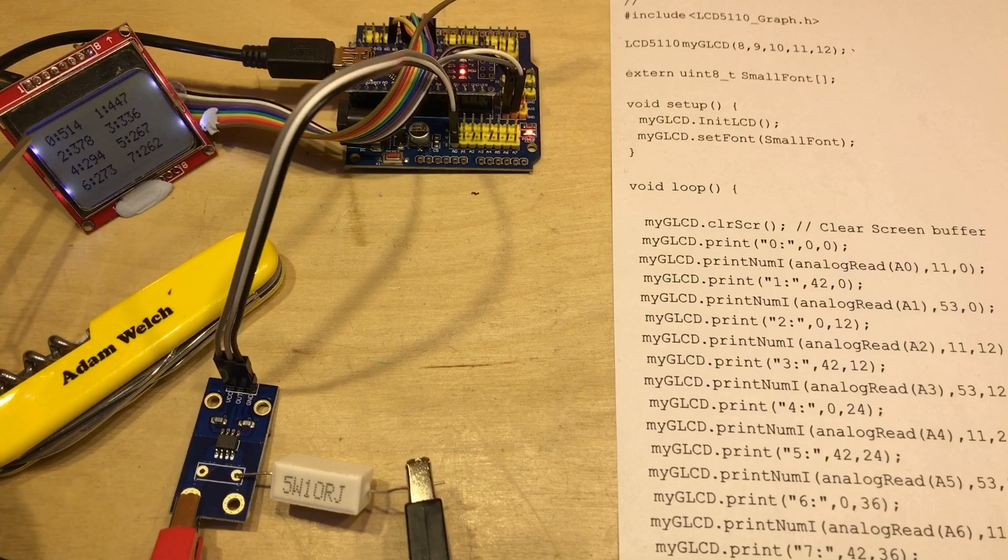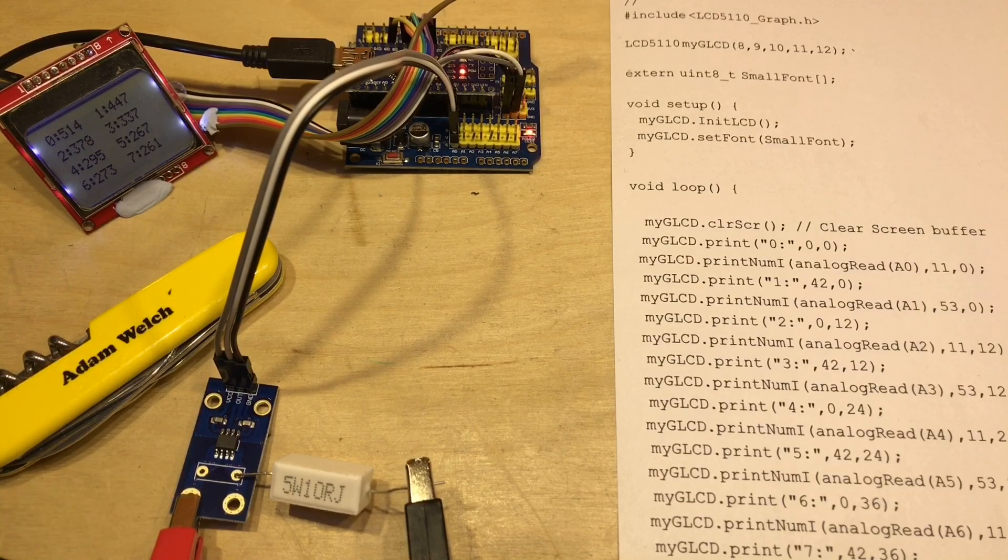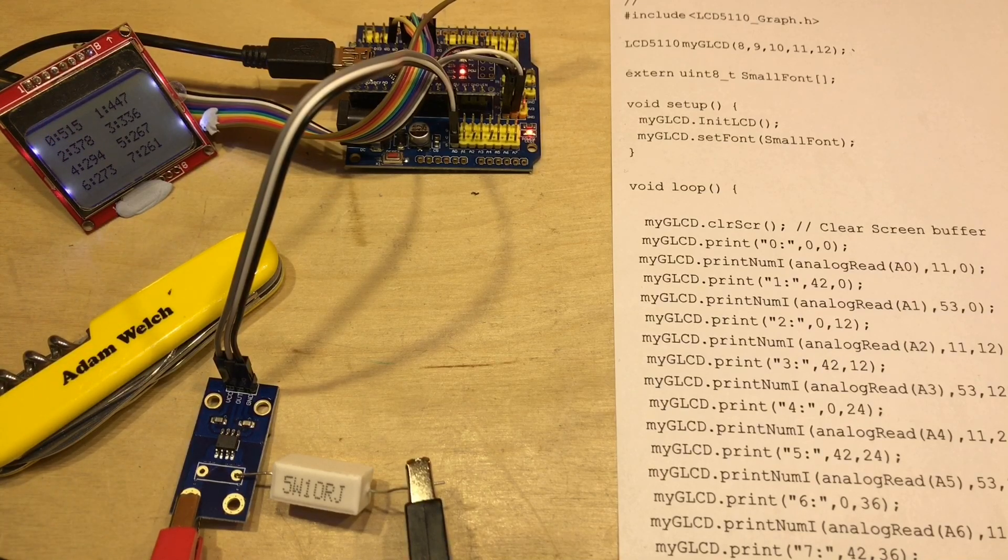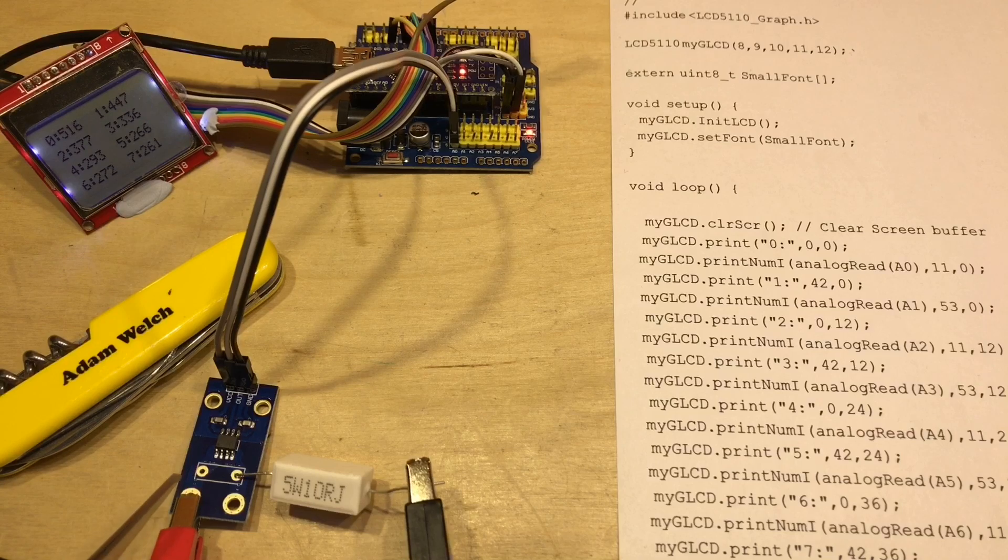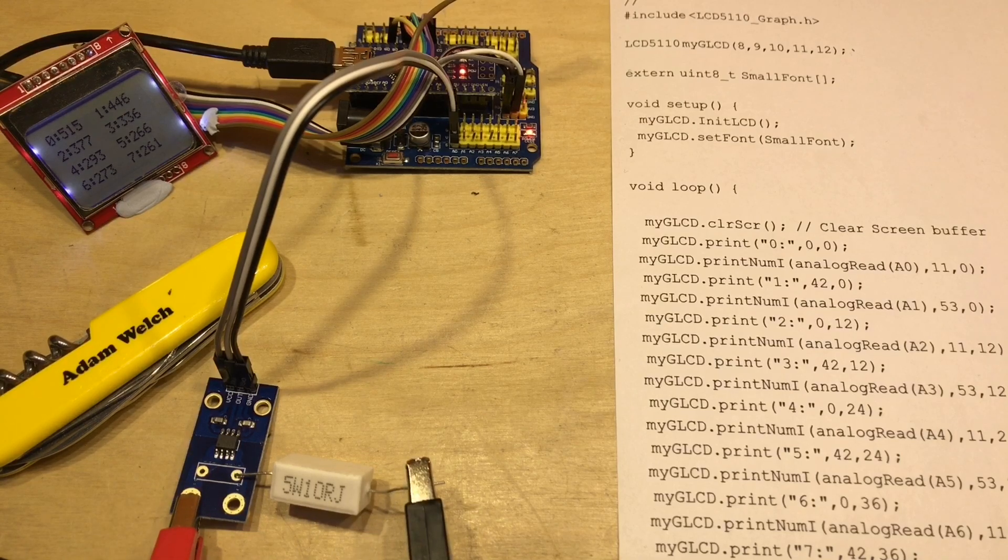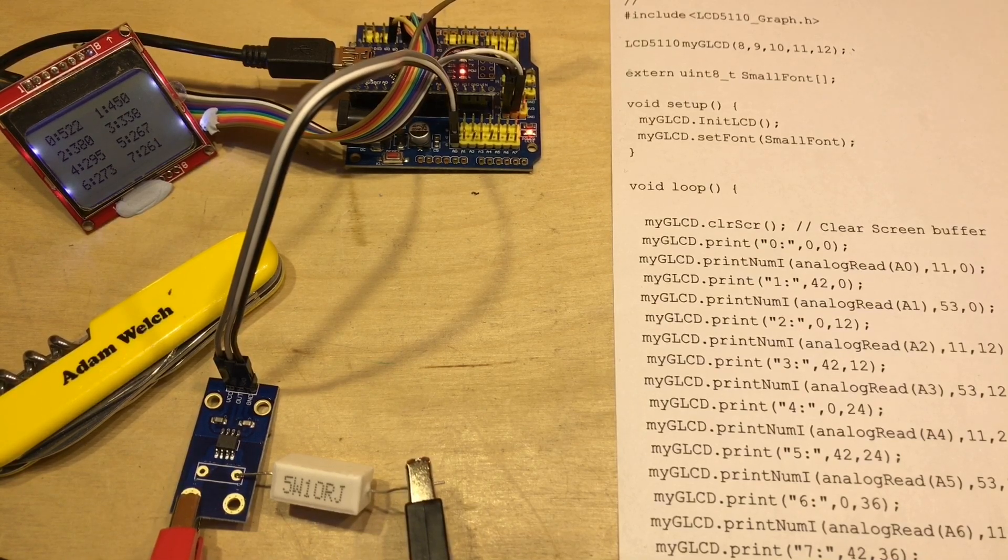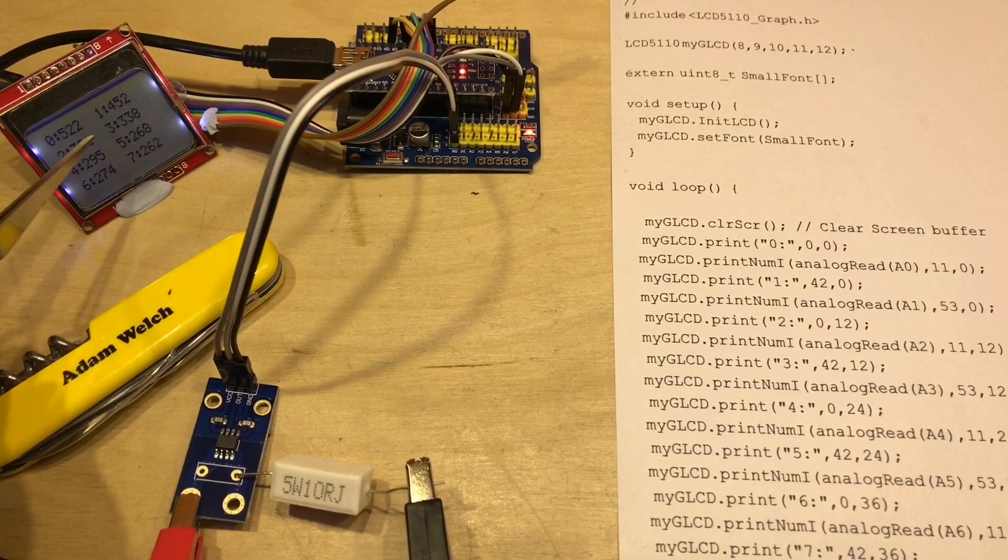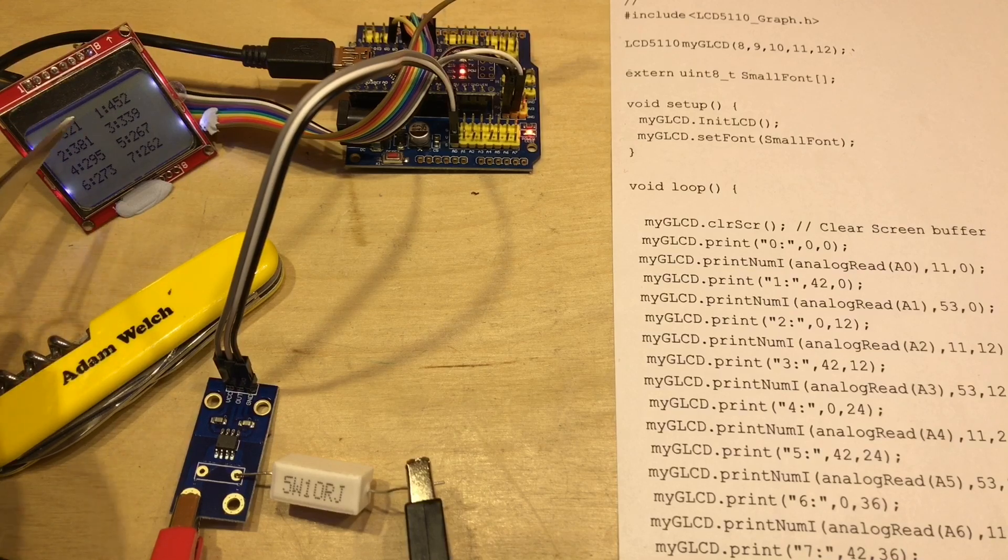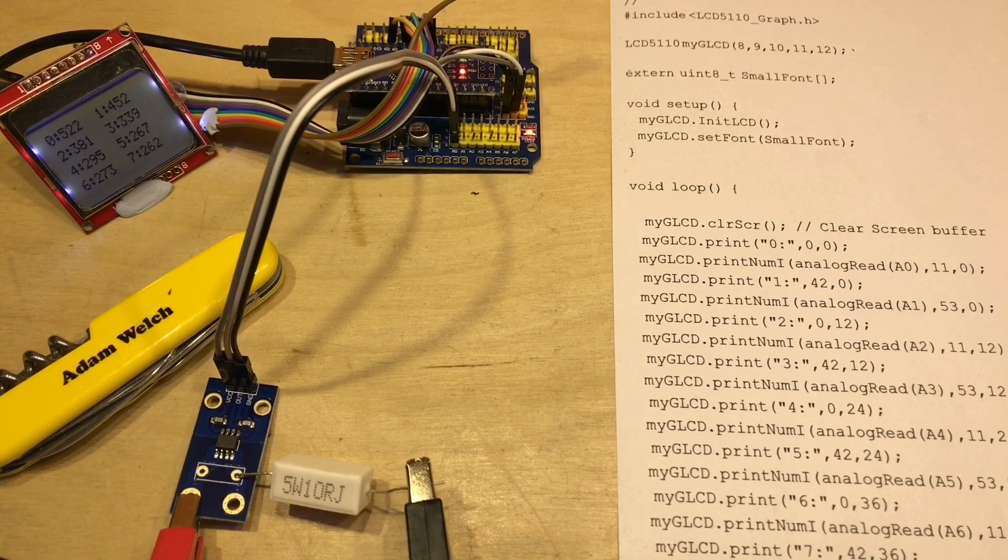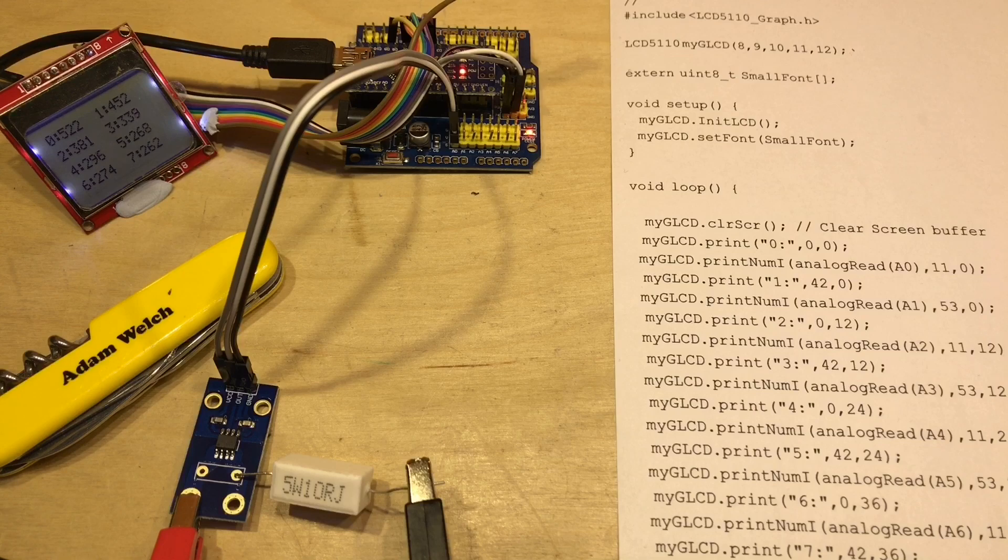So with that sensor resting at about 514, 515, if I turn on the current now with the positive on this side and negative on that side, yes, that 514 number jumps up to about 521, 522. Excellent.